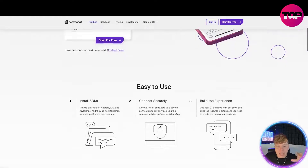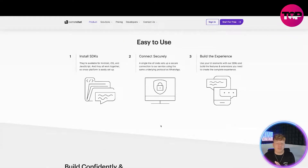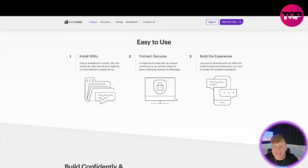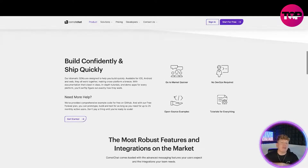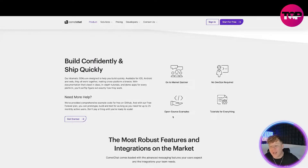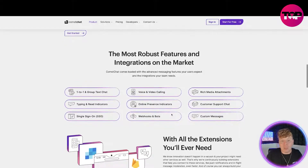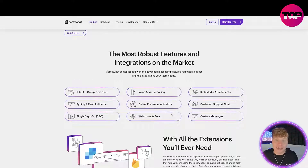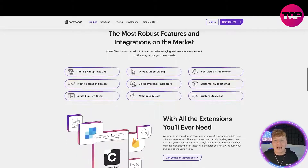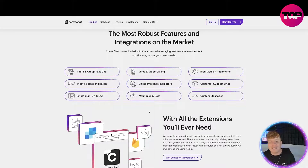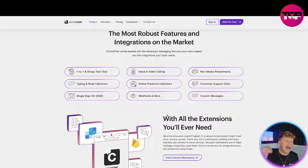Let's get back to the website and see what this is actually about. It's very easy to use — you've seen the trial. They're available on Android, iOS, and JavaScript. It connects securely and you can build the experience with the UI elements. You can build confidently, ship quickly — going to market faster — with open source examples, no DevOps required, and tutorials for everything. If you're lost in the trial, just click and it will show you through a tutorial. The best and most robust features in the market are one-to-one and group text, video, voice calling, and rich media attachments.